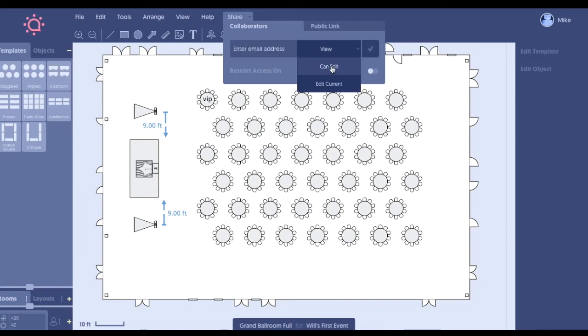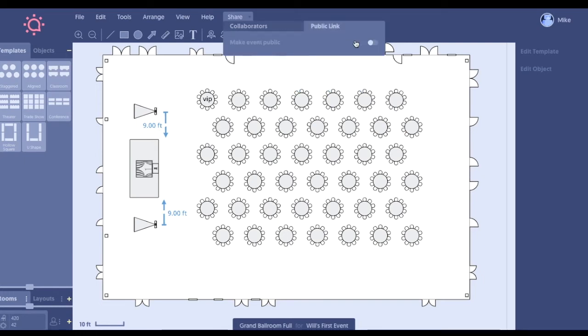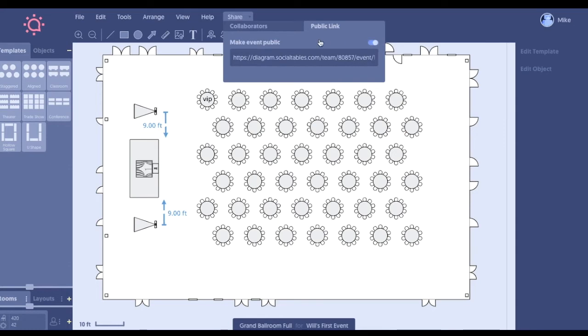We can give editing privileges. We can also give view-only access. We can even obtain a public link. Each diagram in Social Tables has its own unique web link. Now with that link, it will open a brand new window on anybody's screen from a remote location, so everybody sees the updates in Social Tables in real time as you make changes. Is that helpful?